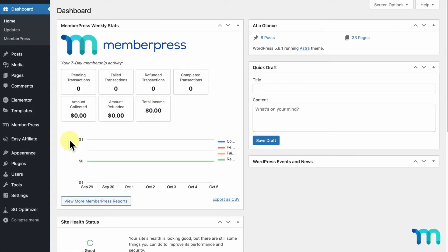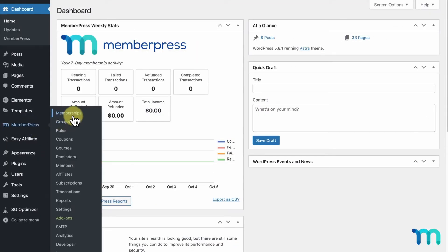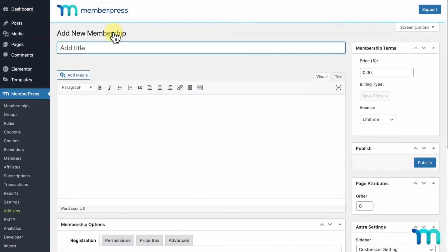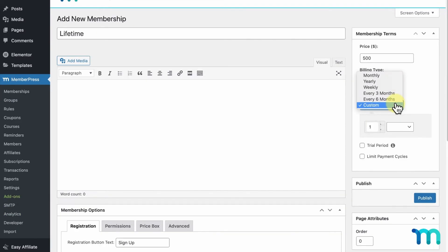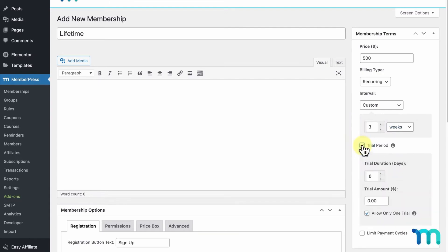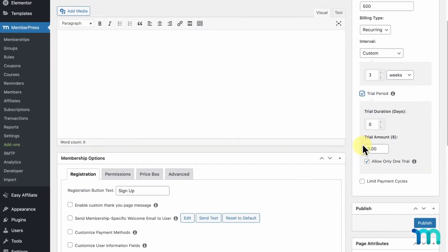MemberPress lets you set up a membership site in a snap. You can offer special content, courses, or digital products only to members. And when someone becomes a member, you can update contacts in Constant Contact automatically. Setting up MemberPress is easy. You can choose what to offer and how much to charge. Then you set up rules for who can see what on your site. You can do all of this without touching a single line of code.